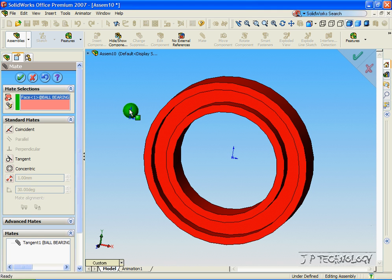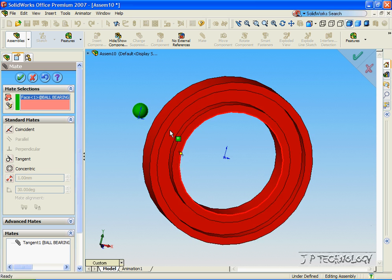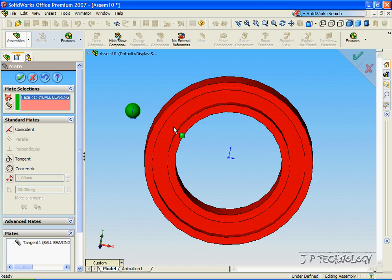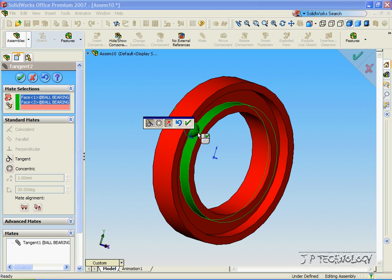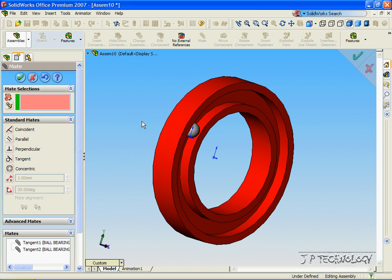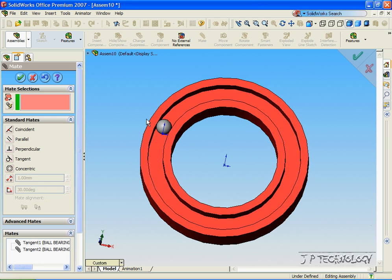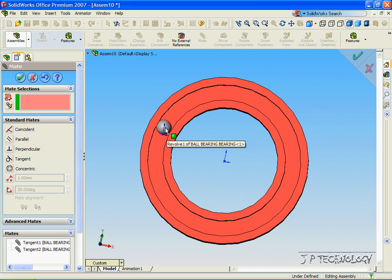Click the ball bearing again, and you can either click this face or this face and make it tangent. Let's click the inner one, make it tangent, click OK, and now we have our first ball bearing in place.